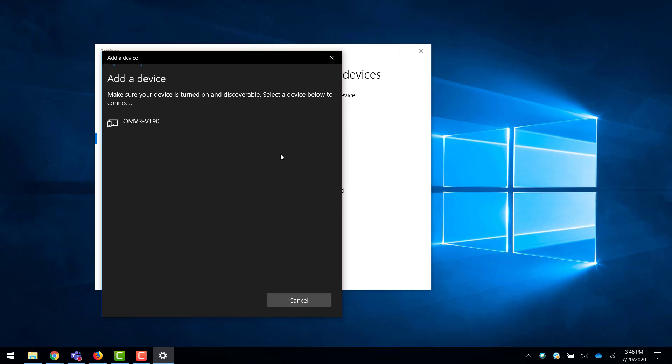This process will change slightly depending on the type of device you have, so please check with the manufacturer or the instructions that came with your device.